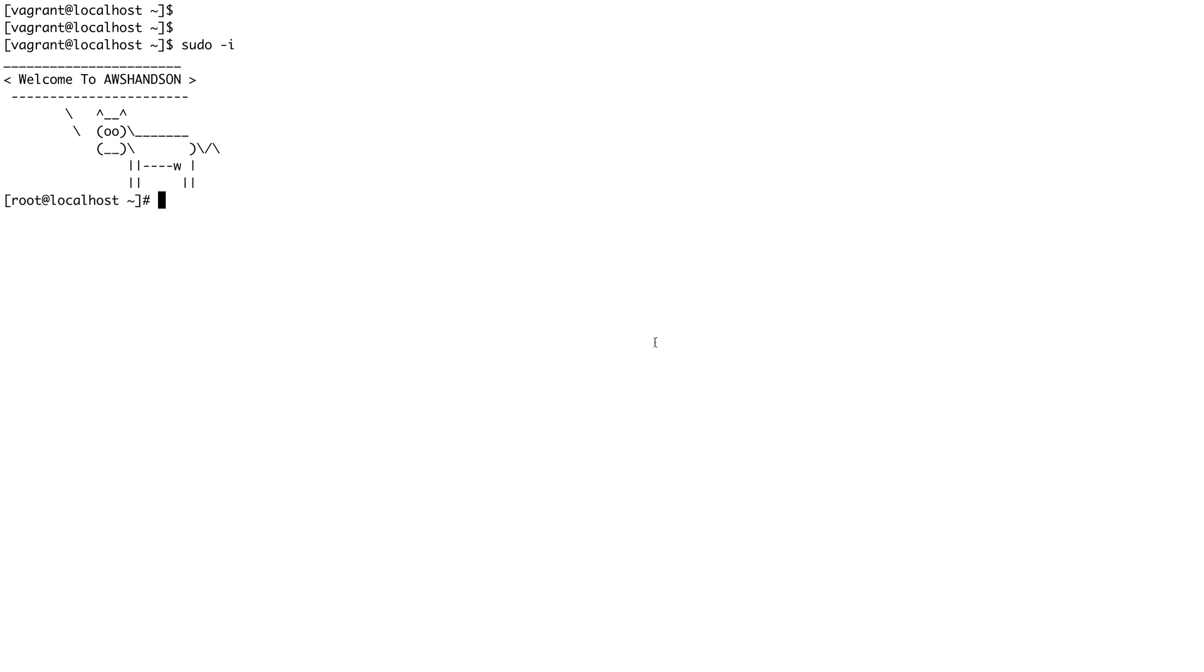Hey guys, welcome back to the channel. Continuing from our last video where I showed you how you can partition, create a file system on top of it, and mount it in order to use it.